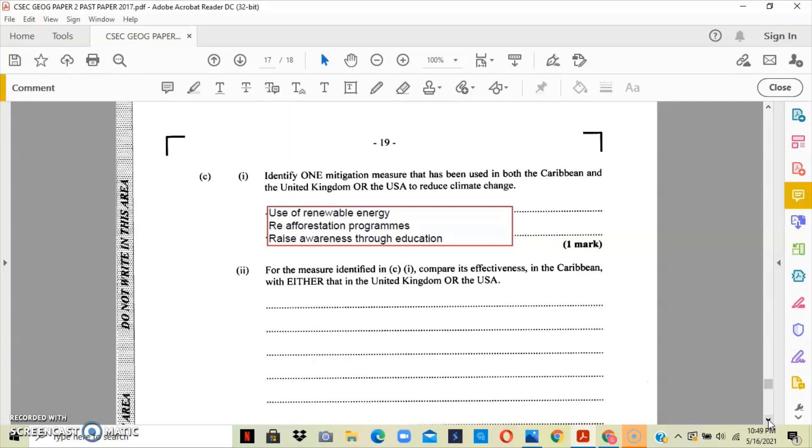The effective level is that yes, they're working, but they're moving at a very slow pace. The use of renewable energy, for example, United States and the United Kingdom have the finances to basically push the use of renewable energy, so it is working even better for them to the point that some of these countries use electric cars now.